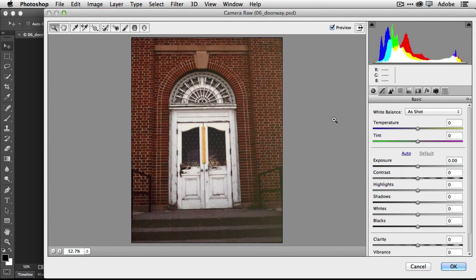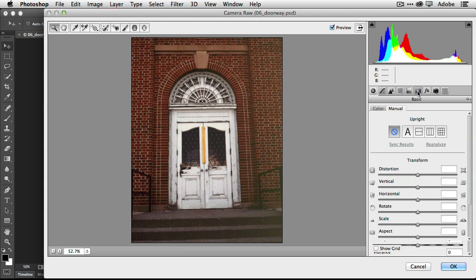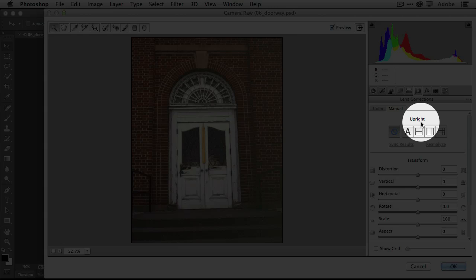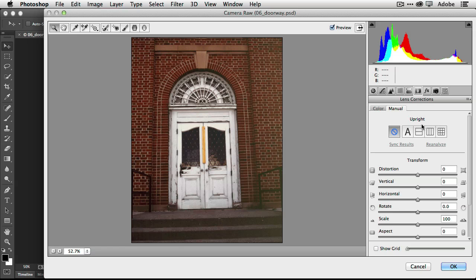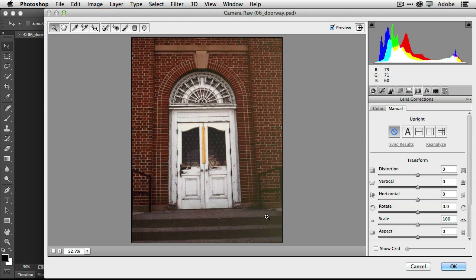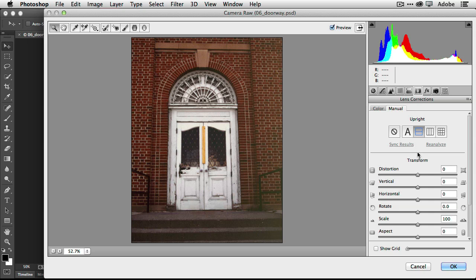Now, the next thing I'll do is head over to my second favorite feature. And that is under the lens corrections, we have this new upright feature. And what upright allows me to do is correct not only for the leveling of the photo, which we've had technology to do that for a while, but the perspective. If you look at this doorway, not only is the whole image crooked, because you can see the stairs kind of slanting up to the right, but the perspective of the doorway is off.